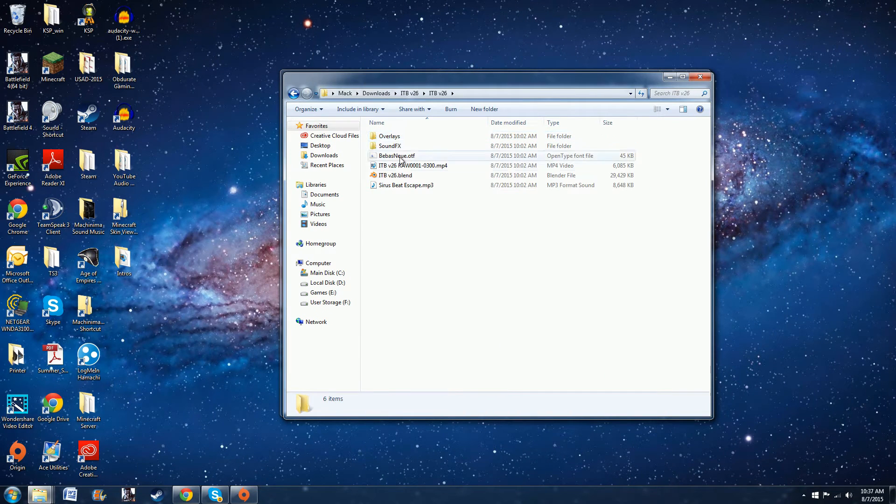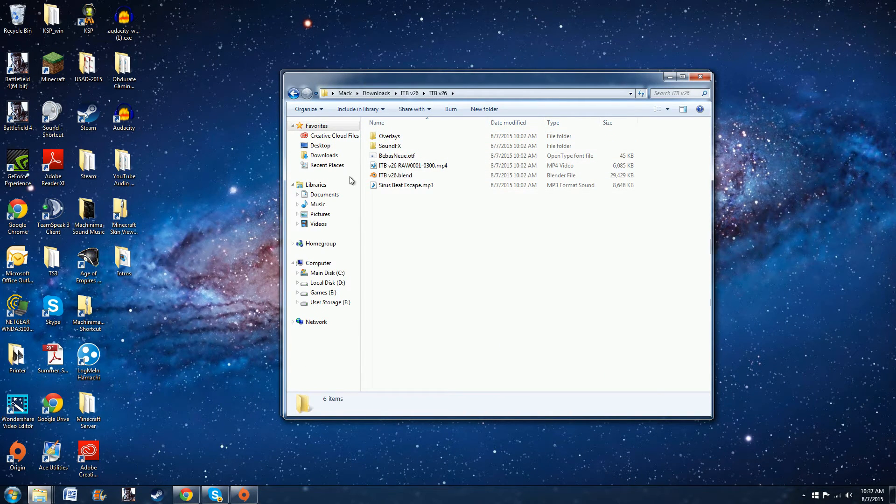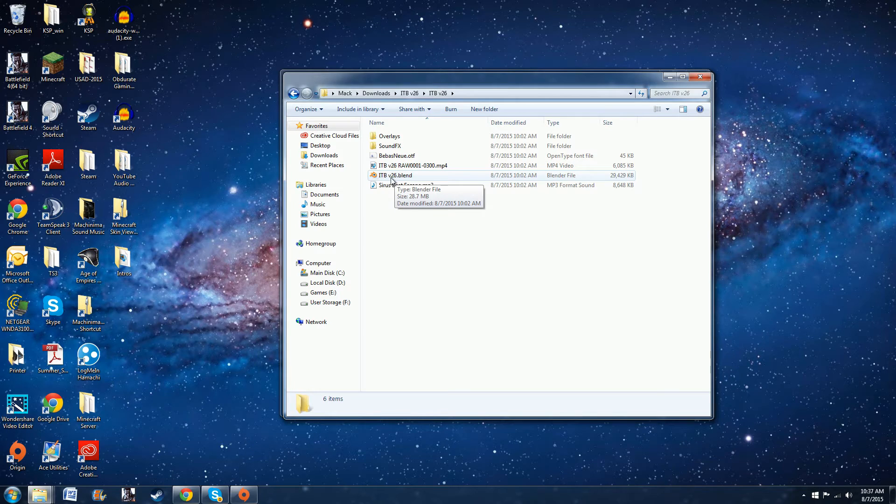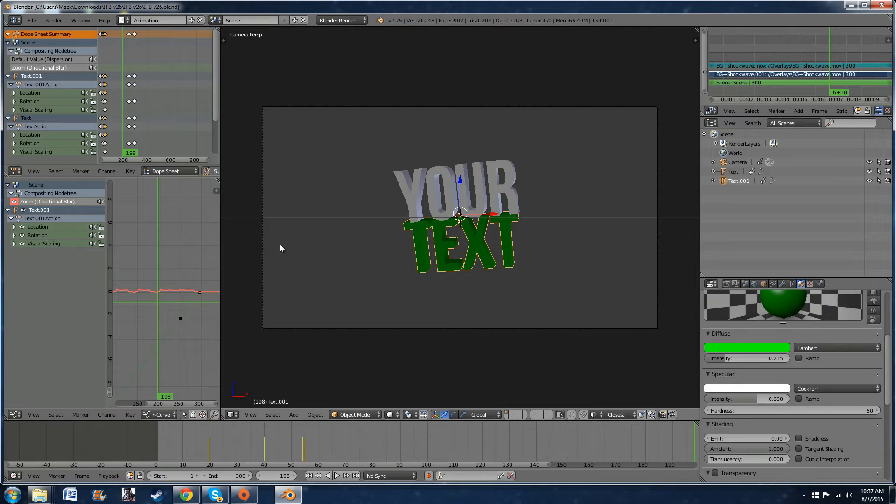And what you're going to do now that Blender is completely downloaded, you're going to open this folder and click on this .blend file with the Blender logo there. So I'm going to double click on that. This is what you should see next.